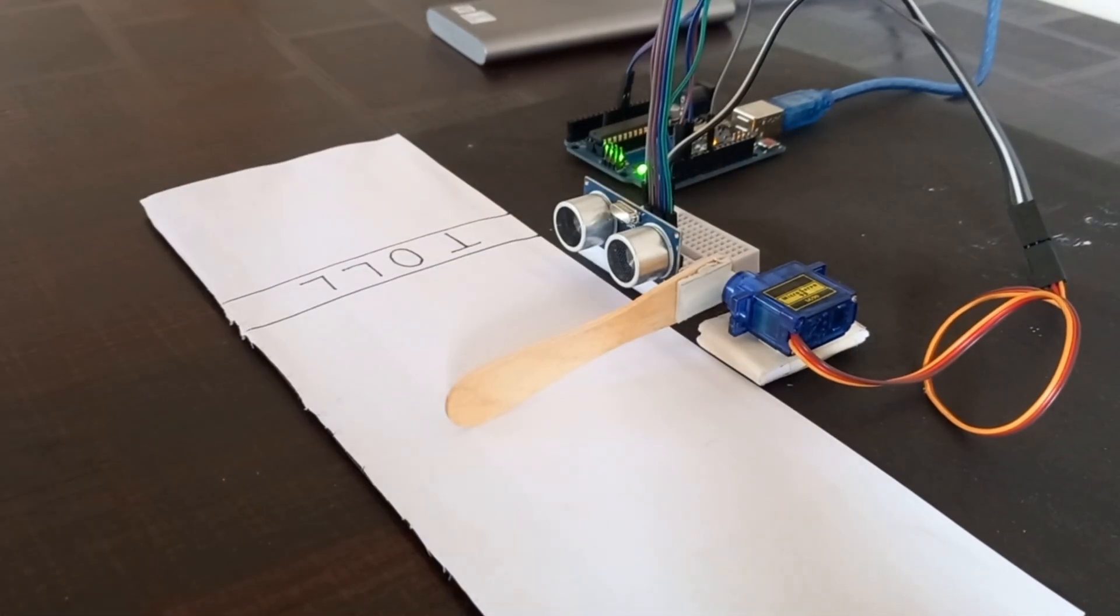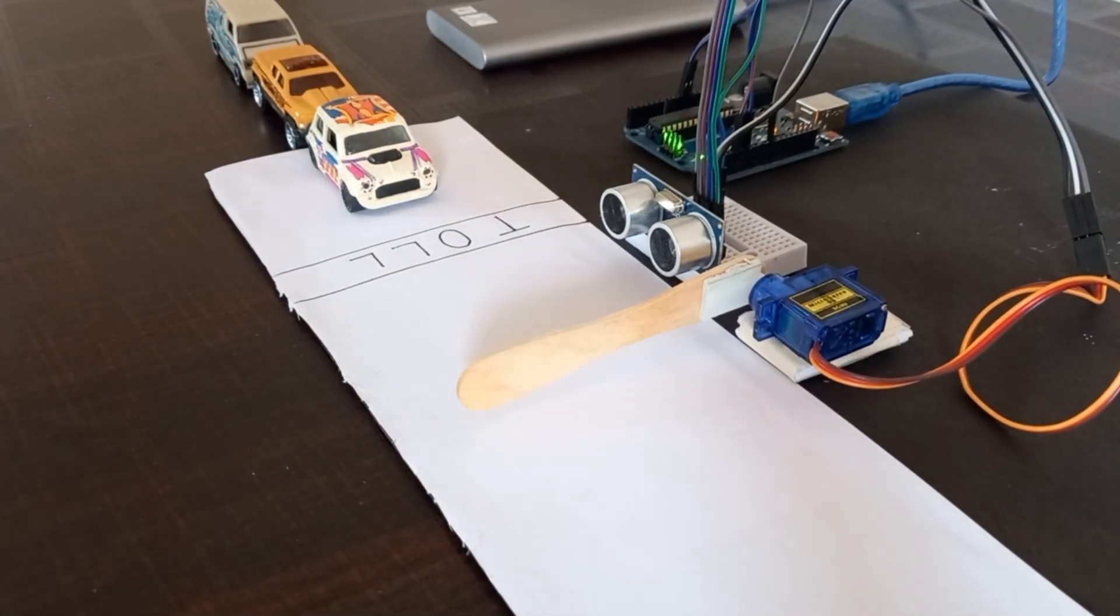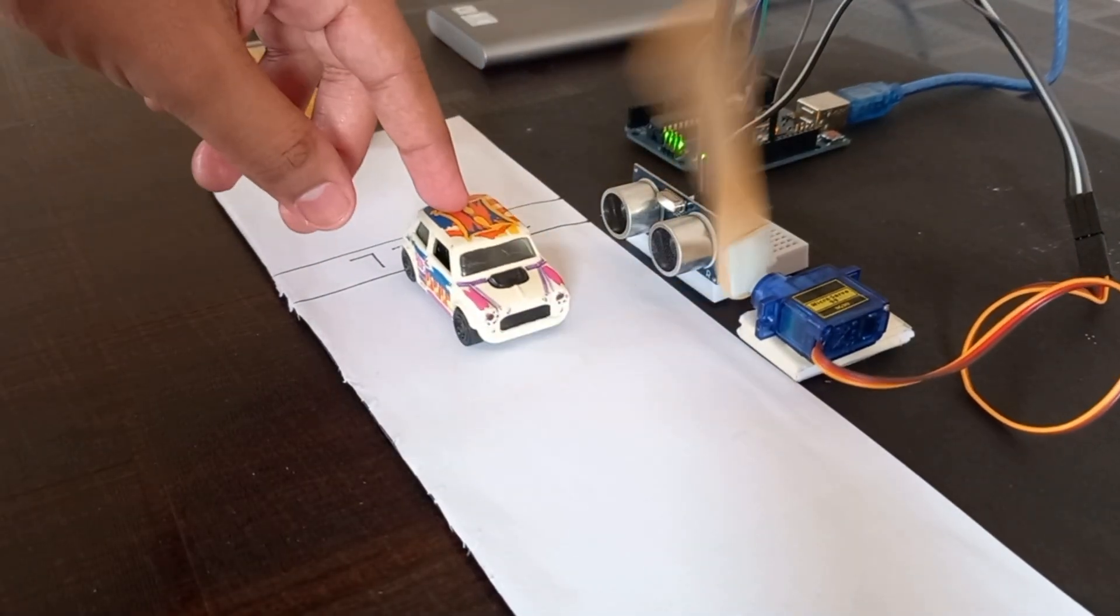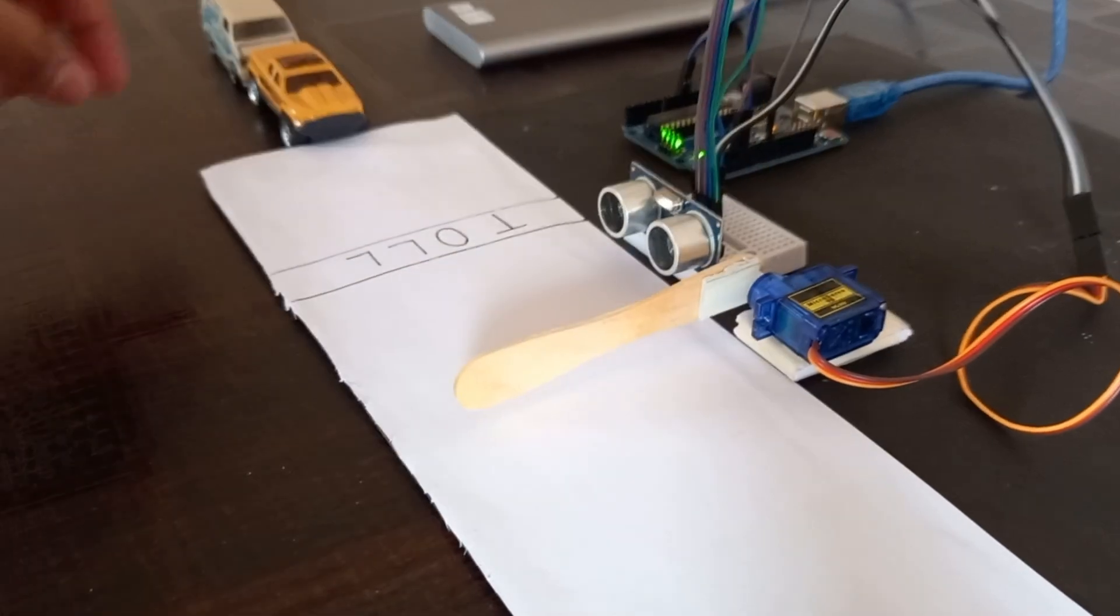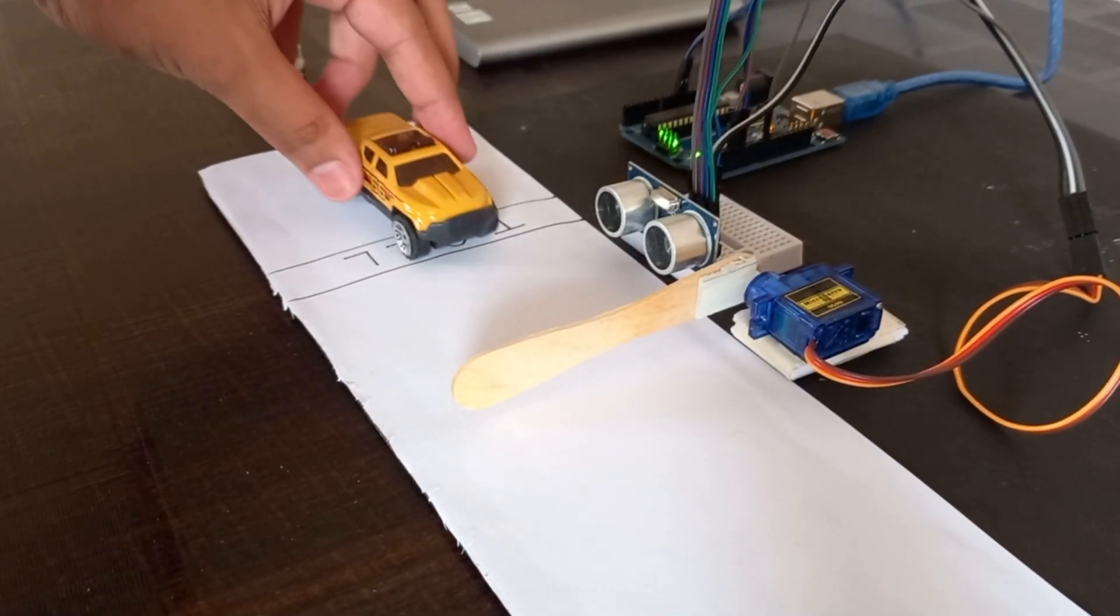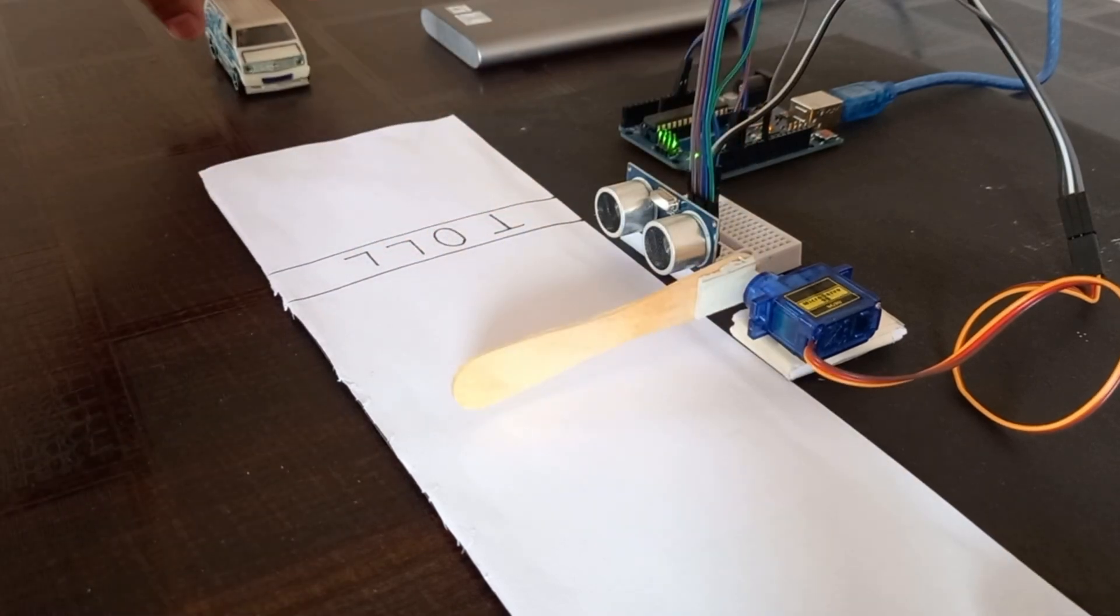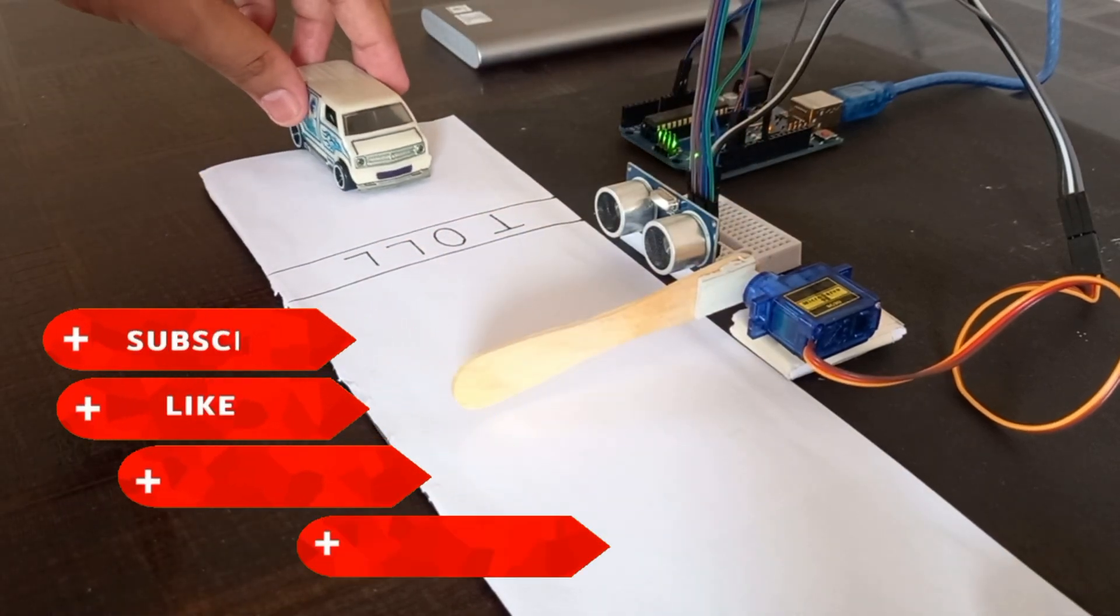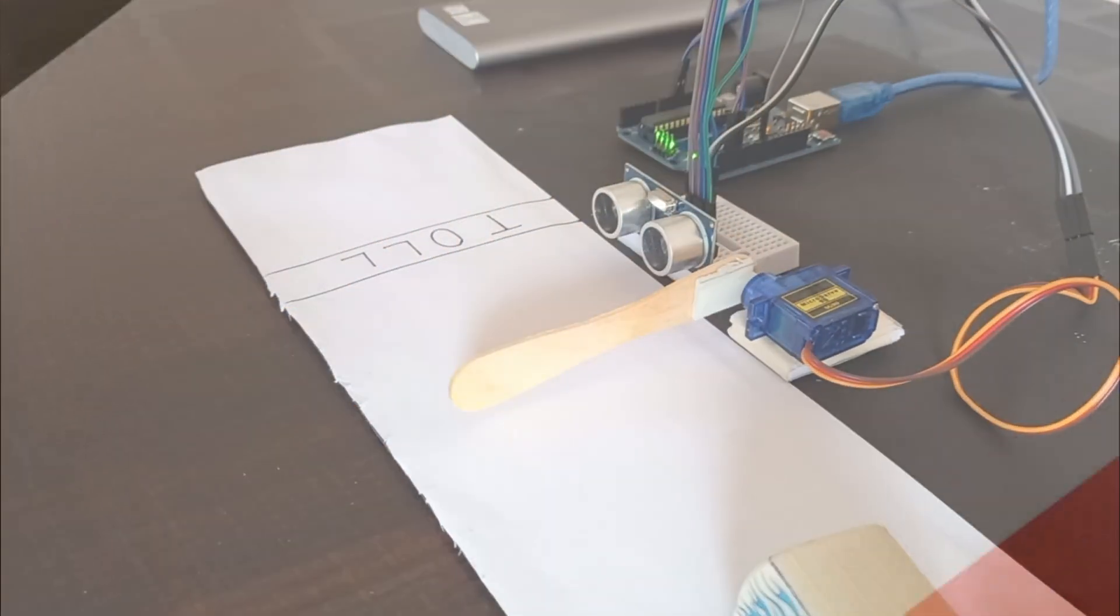So that's all for today's video, friends. I hope you have learned how to build this project, and if you have any query related to the coding part or the circuit part of this project, you can comment down below. I'll try to answer it as soon as possible. And please don't forget to like, share, and subscribe to my YouTube channel, and I'll meet you in the next one.